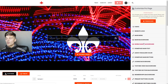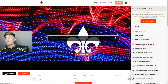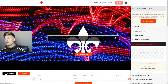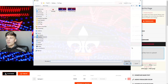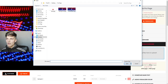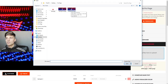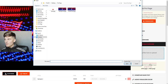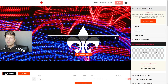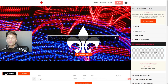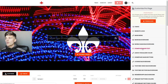Next thing we're gonna do is go to Mobile Main Background — this is gonna be when people visit your site on mobile. Again it gives you the dimensions, so I just took that same image and adjusted the dimensions to 960 by 890 and uploaded it, so when people go on my mobile site it looks the same.